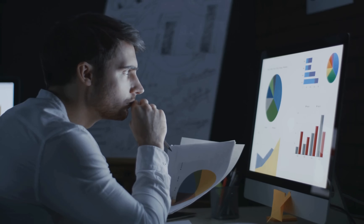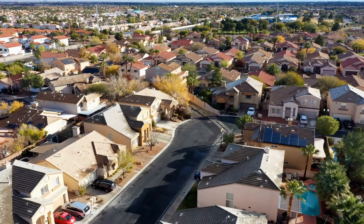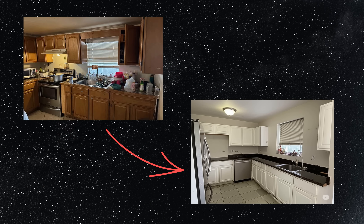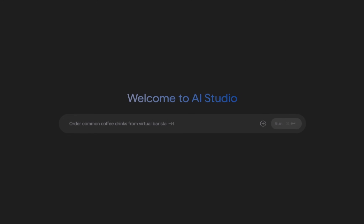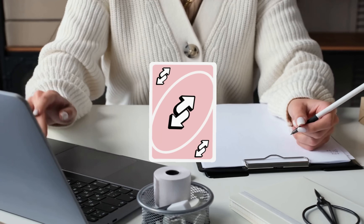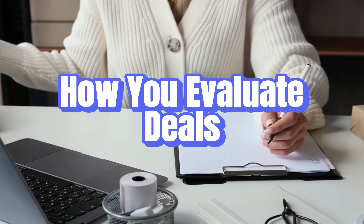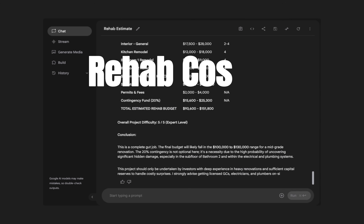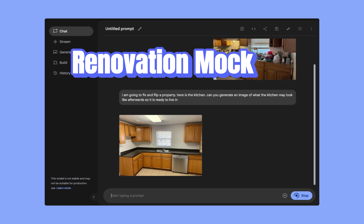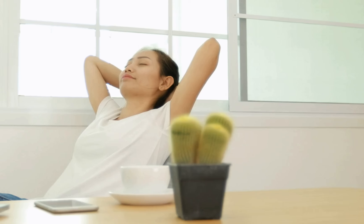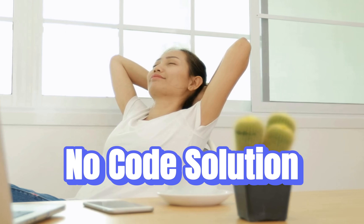What if I told you that you could analyze any property, estimate rehab costs, and even generate after repair images all in under five minutes using free AI tools? Whether you're a seasoned investor or just getting started, this is going to completely change how you evaluate deals. We're going to automate rehab cost estimation, generate renovation mock-ups, and even build our own custom app, all without writing a single line of code.